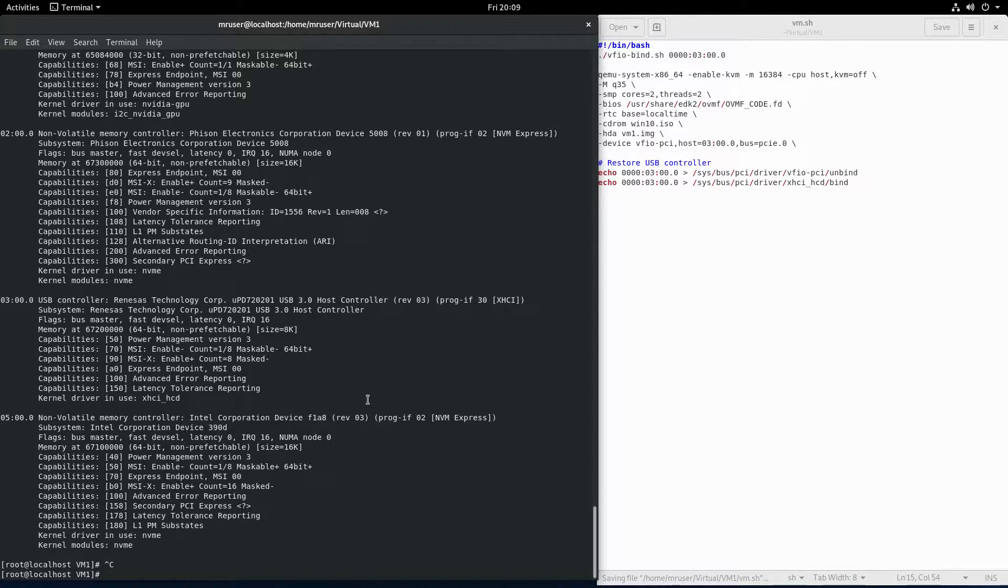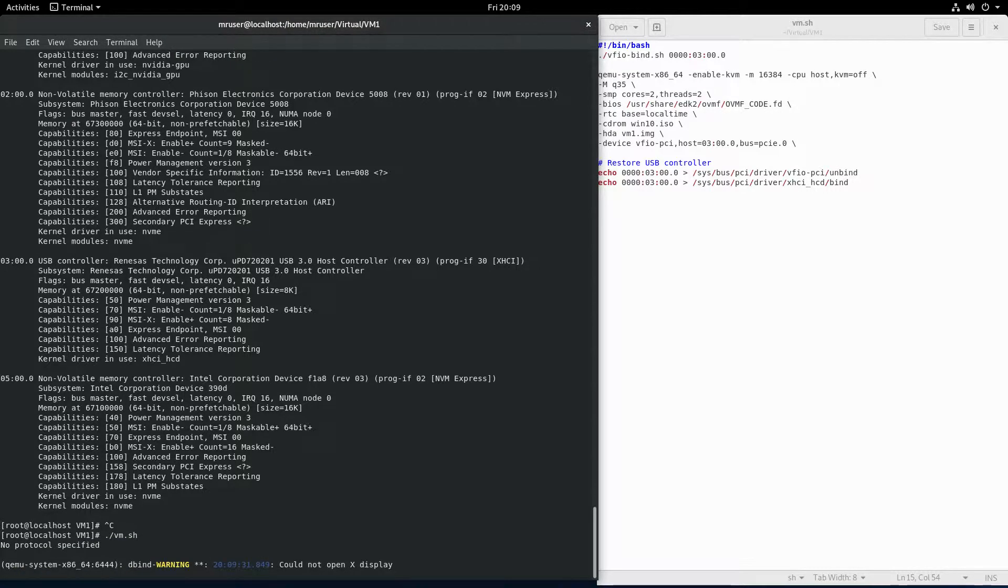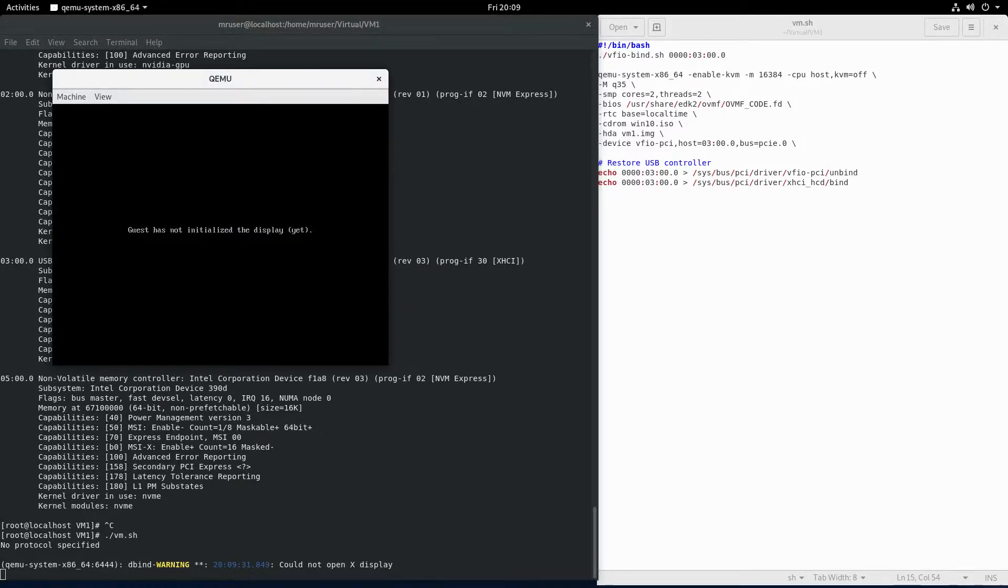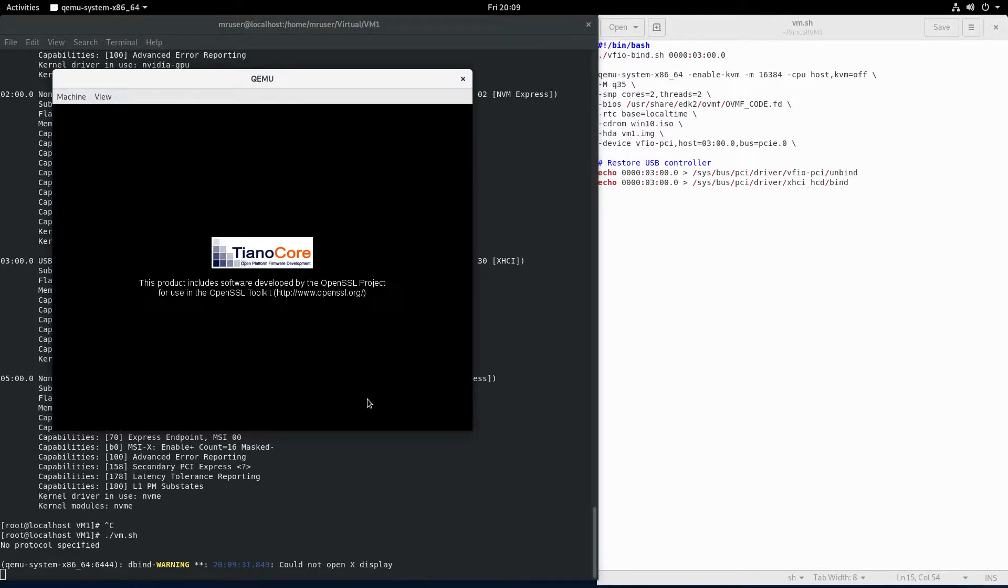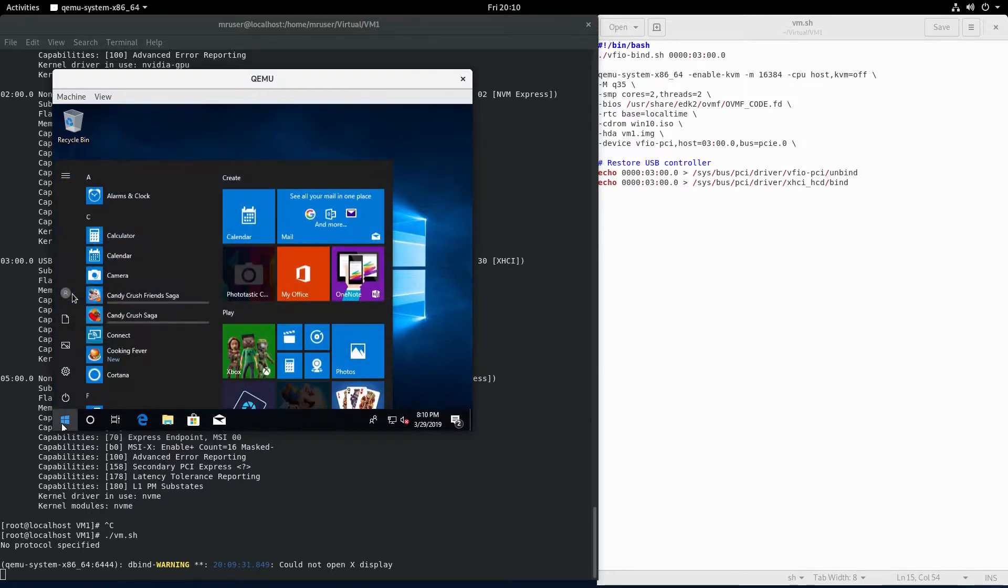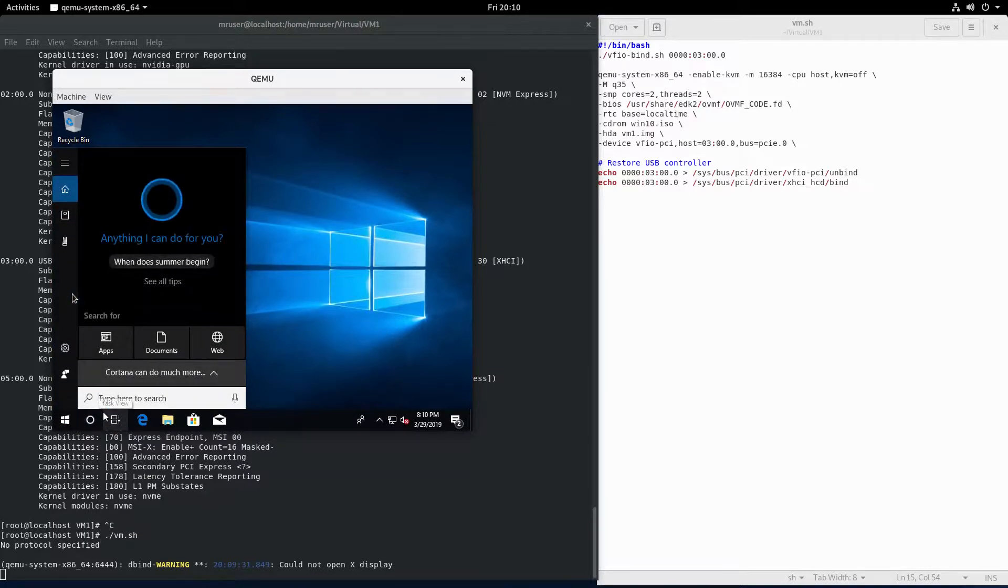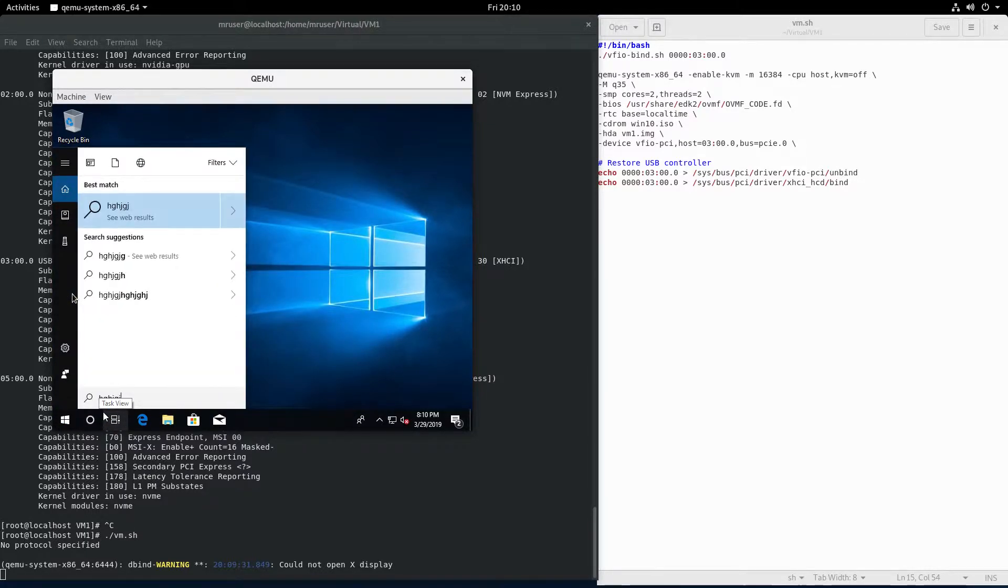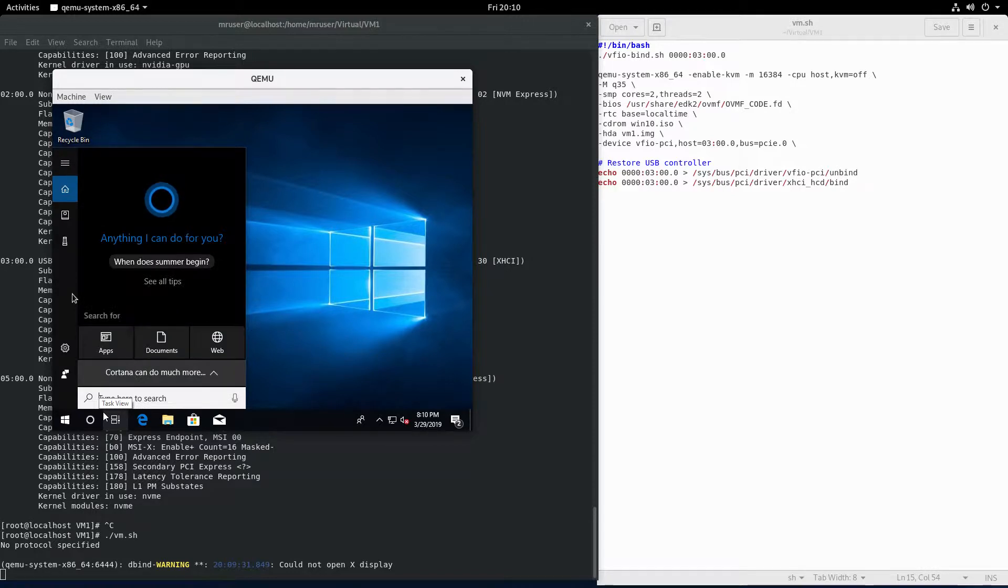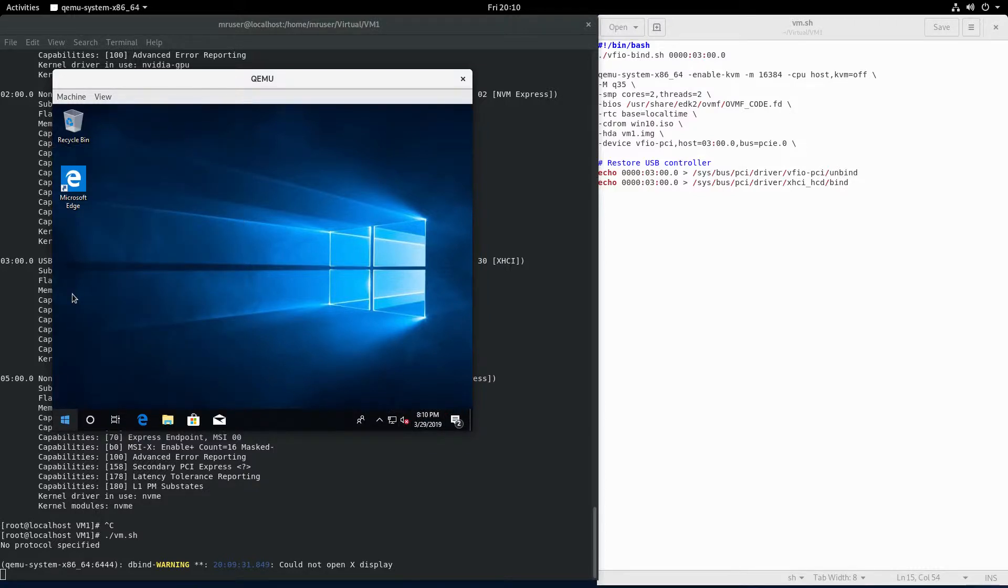Now we can launch the virtual machine. Once this launches, we should hopefully have a USB mouse and keyboard. There it is, mouse works. Keyboard should work too. If I unplug it, it doesn't work anymore, but I can plug it back in and it should work again. You can plug in a USB sound card and you can get audio that way. Yeah, that makes it pretty useful.